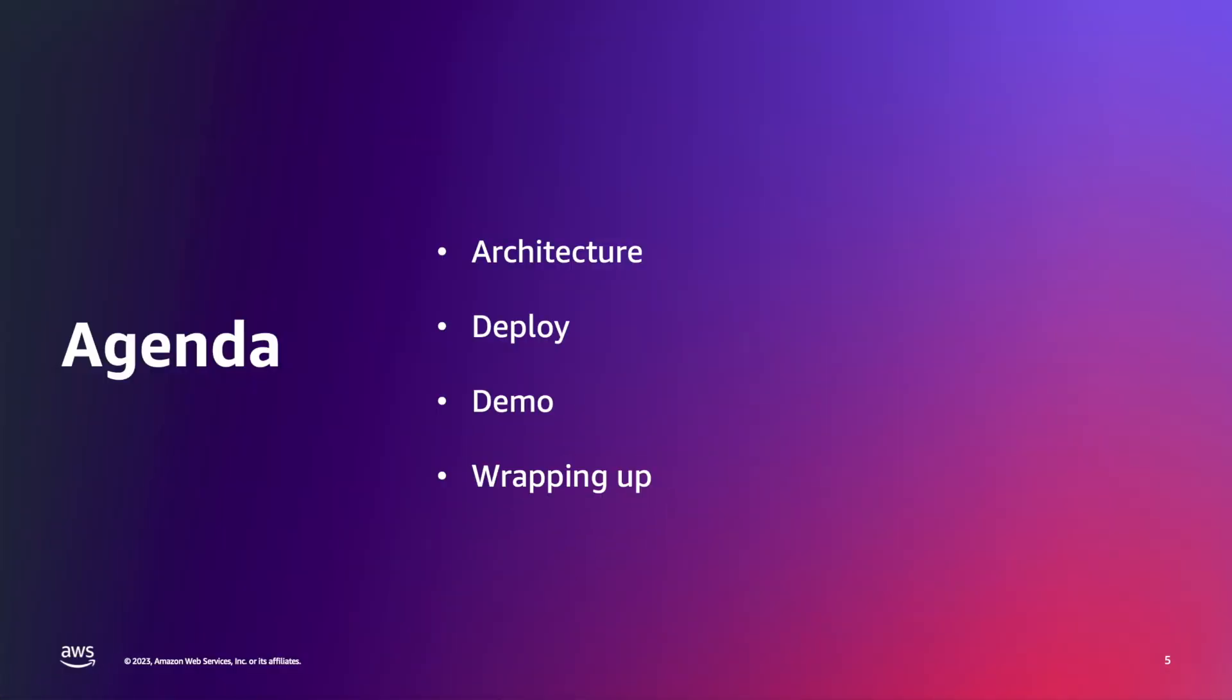So let's start from the agenda. I'll go through the simple architecture that I have implemented to cover this use case. Then I'll show you how to deploy the required component in a convenient way. We will have a demo with a data simulator sending binary payload and the AWS Lambda decoding it. And finally, we will wrap up with the possible next steps.